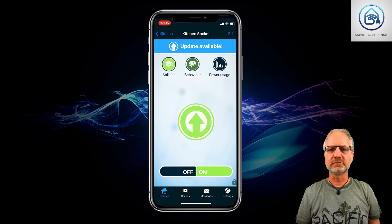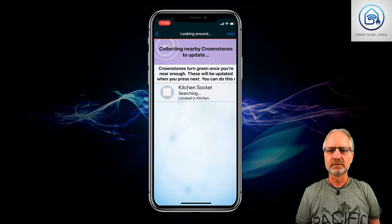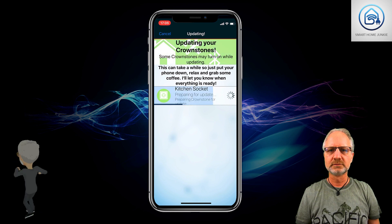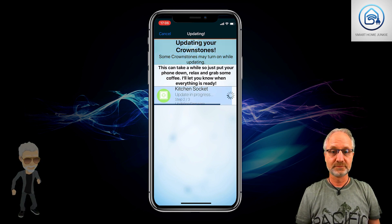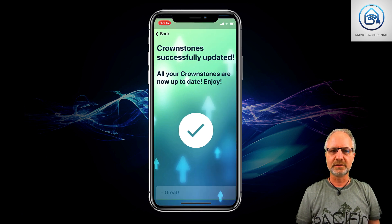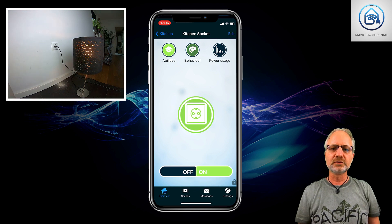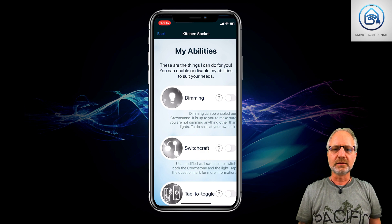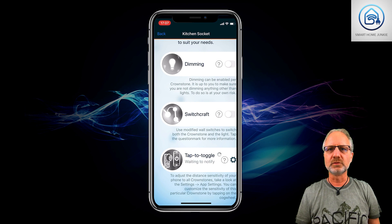There's also an update available, as I can see, so let's update this Crownstone. It's updated and it's still working. I can also do one other thing, and that is the tap-to-toggle function. If I enable it, I can hold my phone against the socket and then it will switch on and off based on whether the zone is detected.